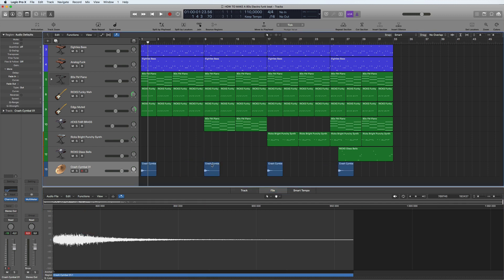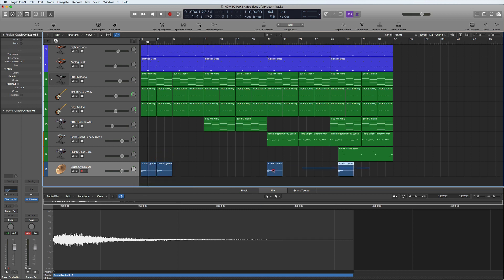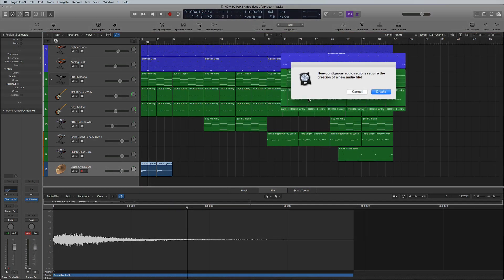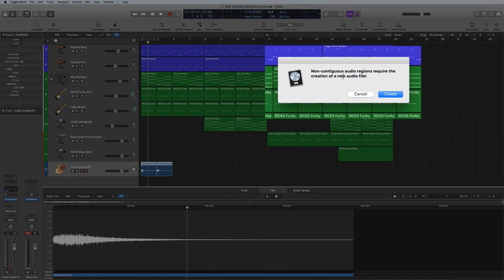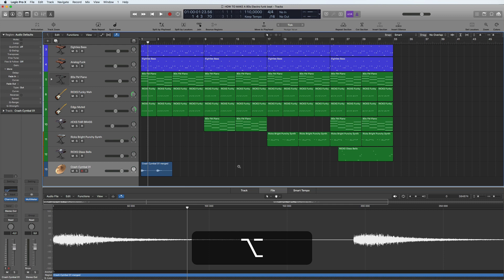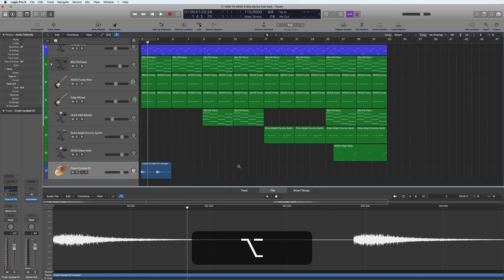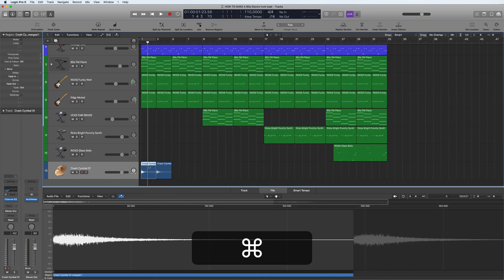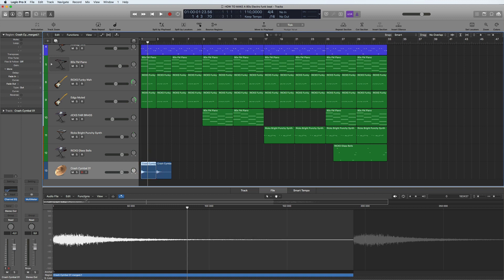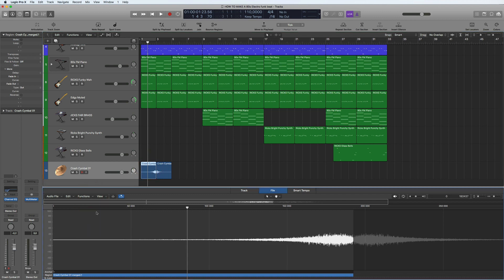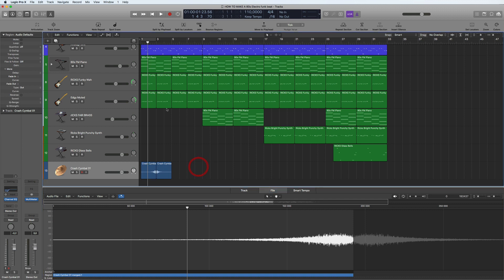I'm going to join this one here, get rid of these two, and make a new region. So what we're going to do now is cut it here, and this part here we're going to reverse. Now you see that doesn't change. So now we've got the reverse symbol.